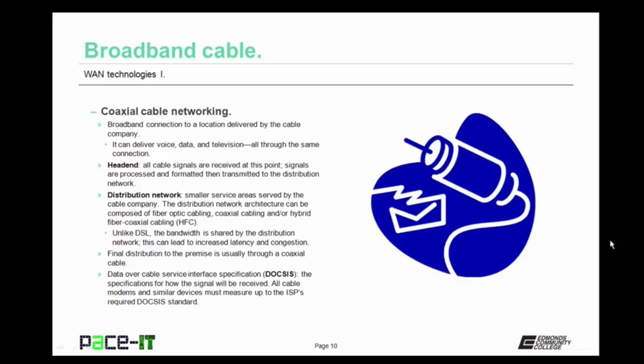The distribution network is a smaller service area served by the cable company. The distribution network architecture can be composed of fiber optic cabling, coaxial cabling, or a hybrid fiber coaxial cabling — HFC. Unlike DSL, the bandwidth of the distribution network is shared by all who connect to it, which can lead to increased latency and congestion during busy times. The final distribution to the premise is usually through a coaxial cable. All cable modems must measure up to the ISP's required DOCSIS specification. If it doesn't measure up, you won't achieve the speeds you expect.